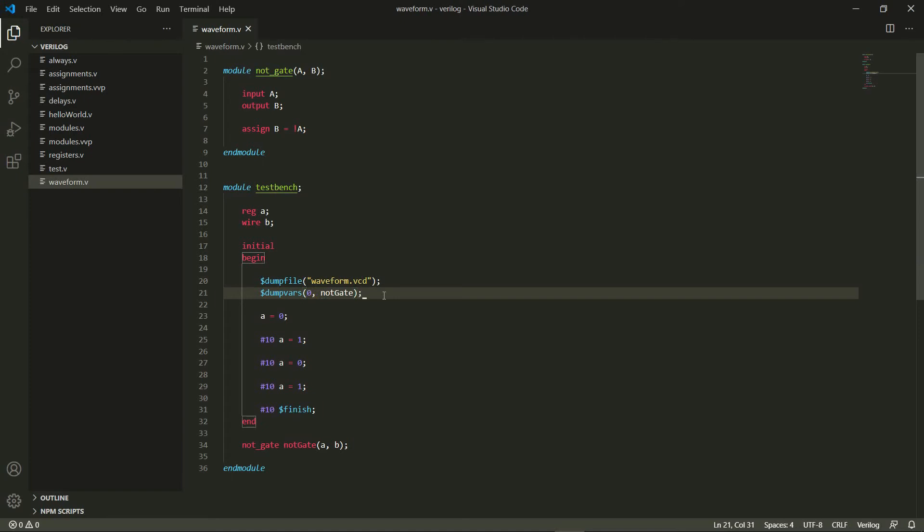If I give a 1, I can specify just particular variables which I want in my dump file, but I'm not going to be doing that for now. I'll just give the level as 0, and within GTK WAVE we can also select variables, which is why I'm not very bothered about the level here.